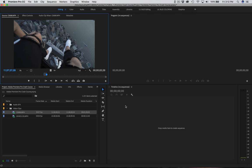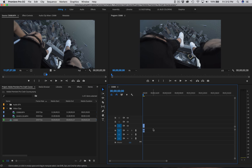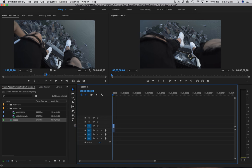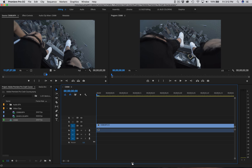Now we want to drag this into our timeline sequence. If we just want the video, come to the Drag Video Only button. If we just want audio, select Drag Audio Only. For this tutorial, I want to bring both in — hold down on the frame, drag, and drop into our sequence. This is going to create our timeline and also pop up in the program monitor, which is our live feed of what's going on. Now let's move this a little bigger so we have more space — use the scrollbar to mess around with the timeline size.